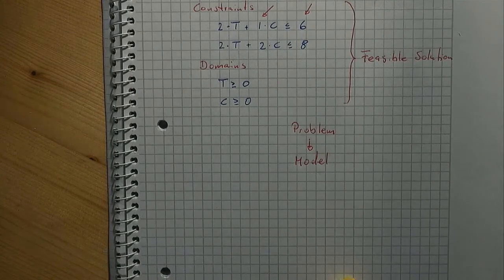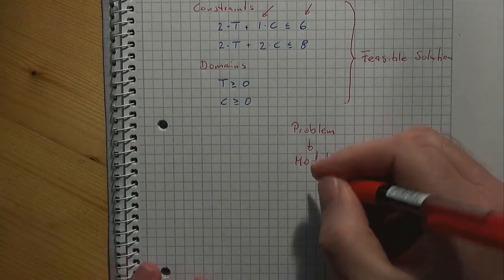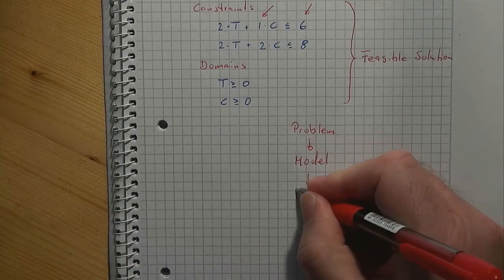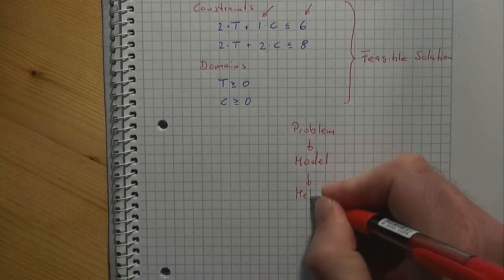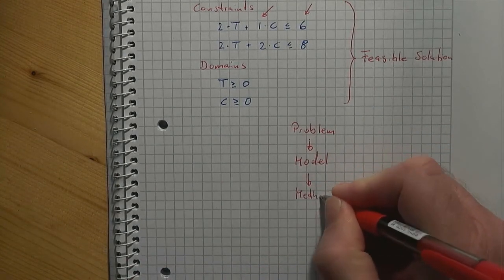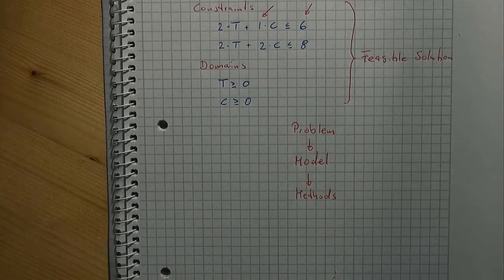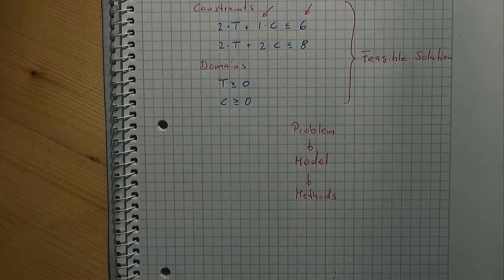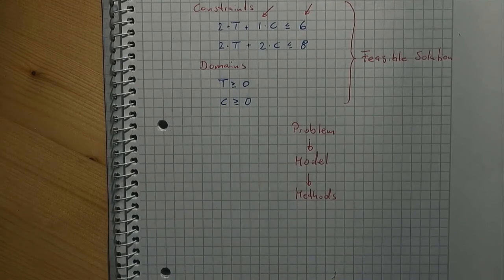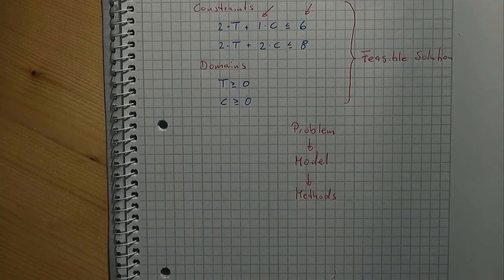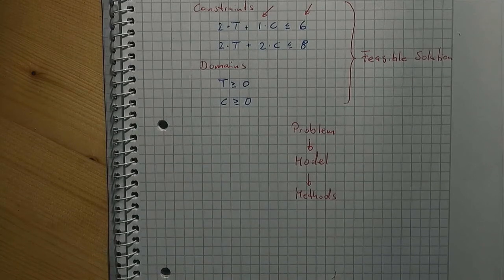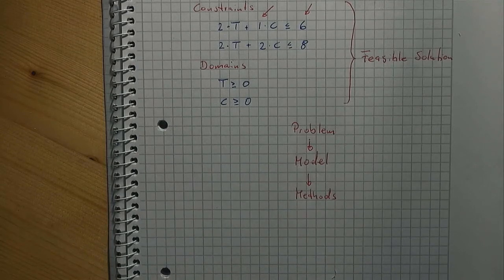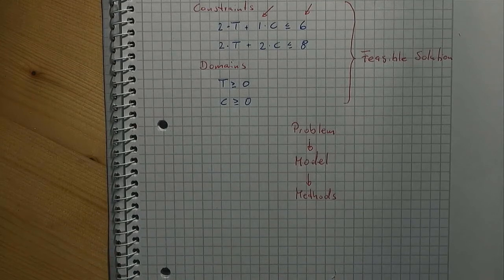On the third level, we have solution methods. You have used a solution method that is called complete enumeration. You have listed all feasible solutions and you have selected the best one then. This of course is not a very smart solution method, but it is sufficient for the purposes of this video. It is important to note that the model was independent from the method. Be warned, there are more advanced methods that make heavy use of the model formulation, but this is out of the scope of this video.